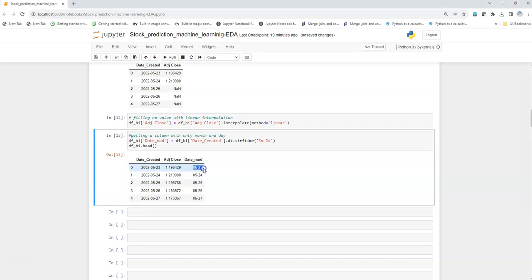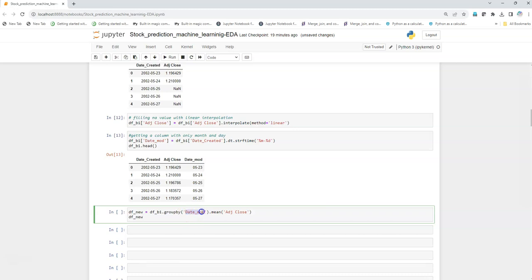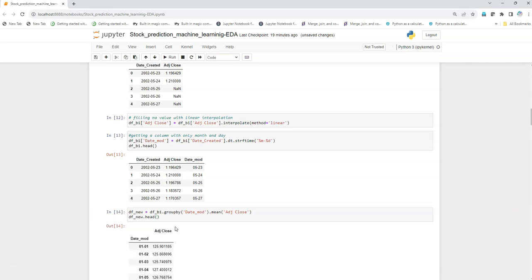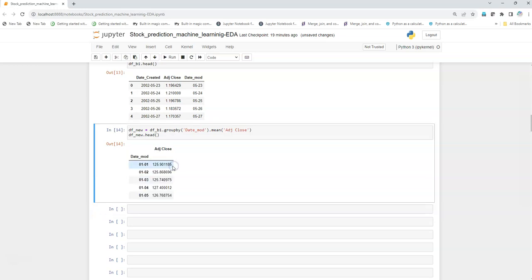Now we create a new dataframe with the aggregated value by date and month. The aggregation will be the mean, so I'll group by date-month and take the mean of the adjusted closing price. We get the day of the month and the mean price over all years since the stock was launched. Now I'm going to plot using this pre-processed data.